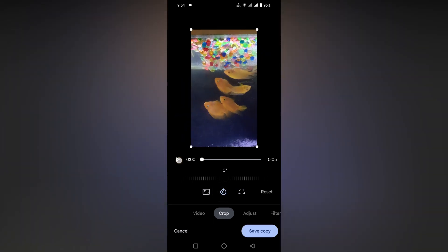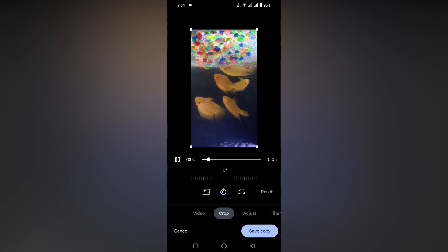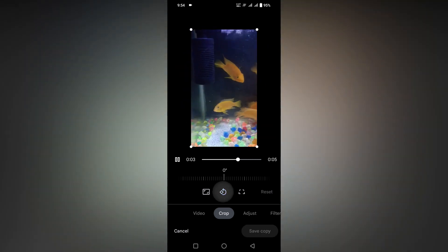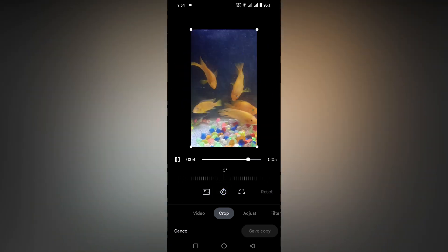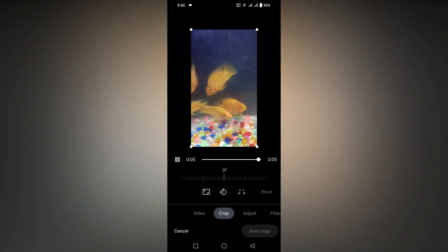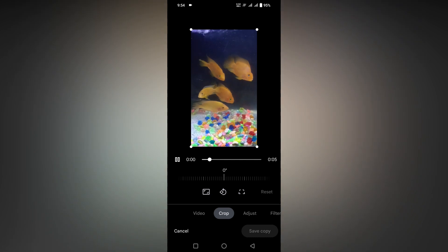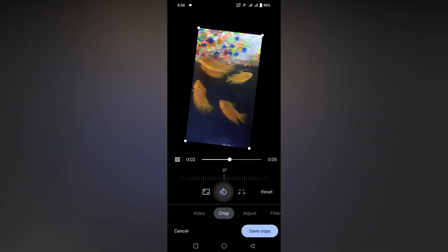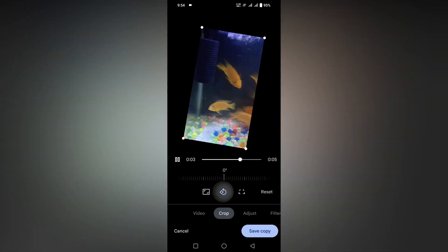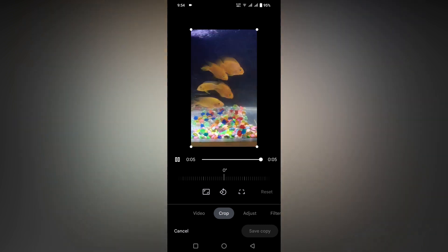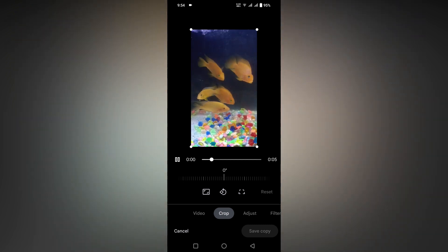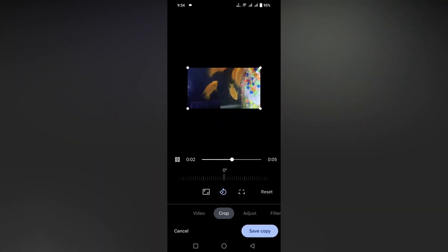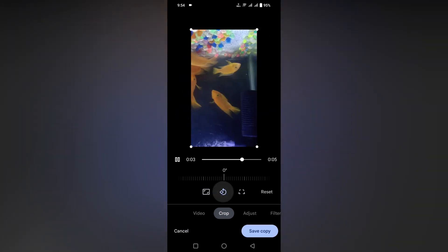You can flip the video like this, or you can rotate the video like this, or rotate it again like this. If you accidentally took a video sideways, you can easily rotate it and bring it back to the original position. You can then easily save this as a copy.